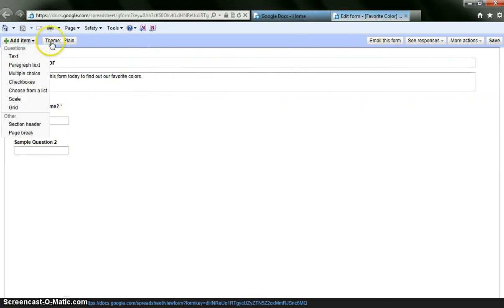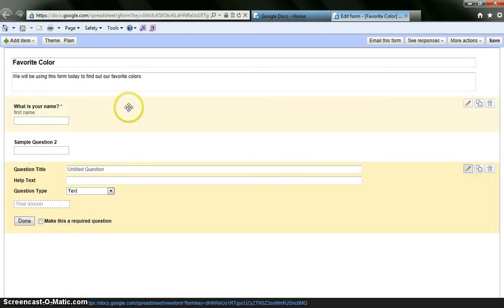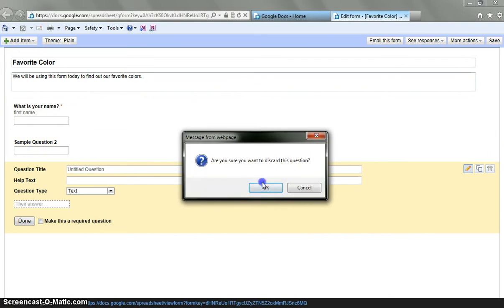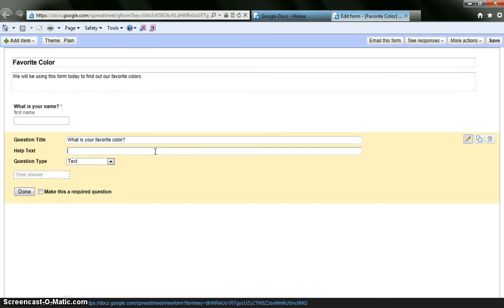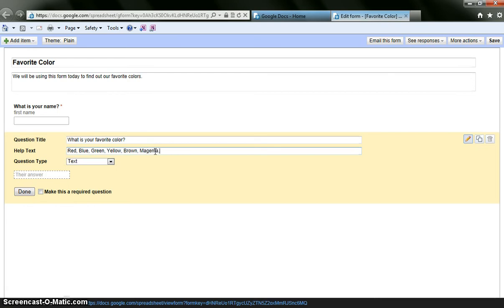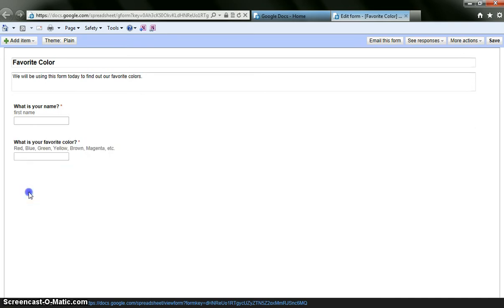I am going to go back and add another text question. Second question I am going to add is, what is your favorite color? And maybe for the help text, I might give them some options. So red, blue, green, yellow, brown, if my son was here he would say magenta, so I will throw that in there, etc. And again I want this to be text, and again I want this to be a required question. And I will hit done.